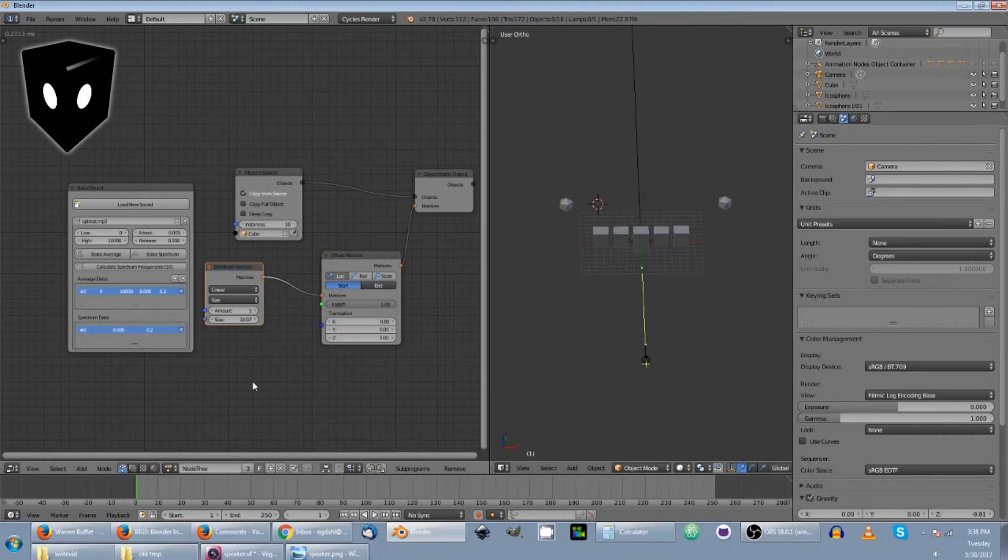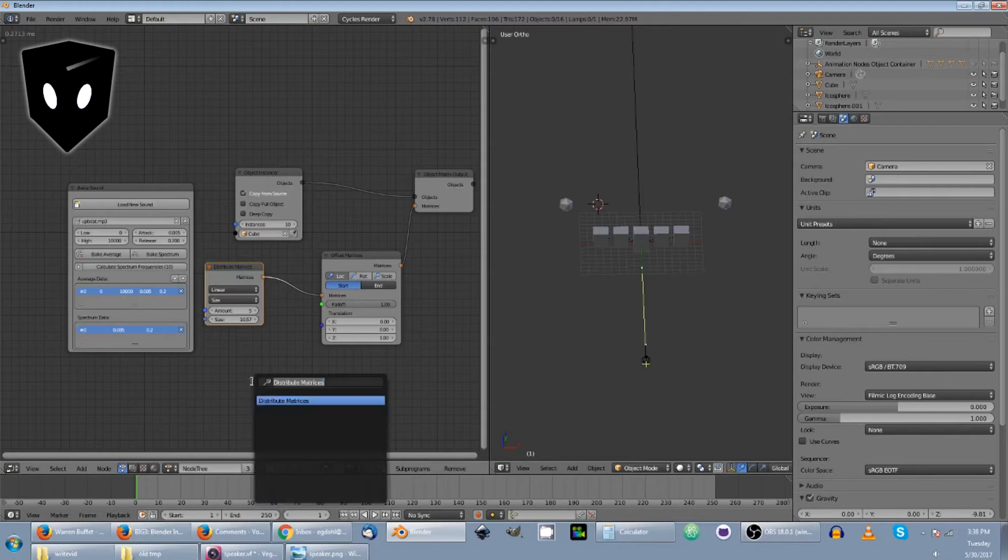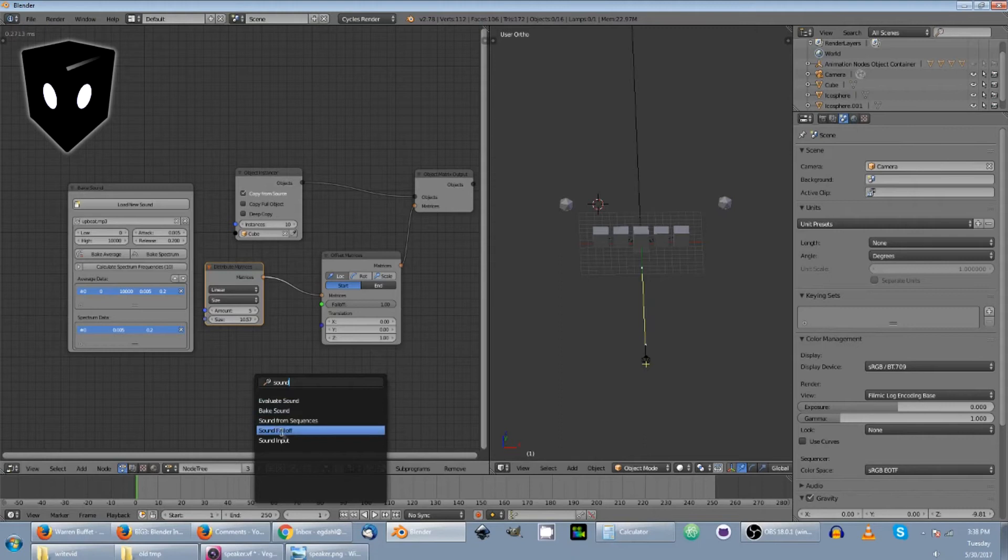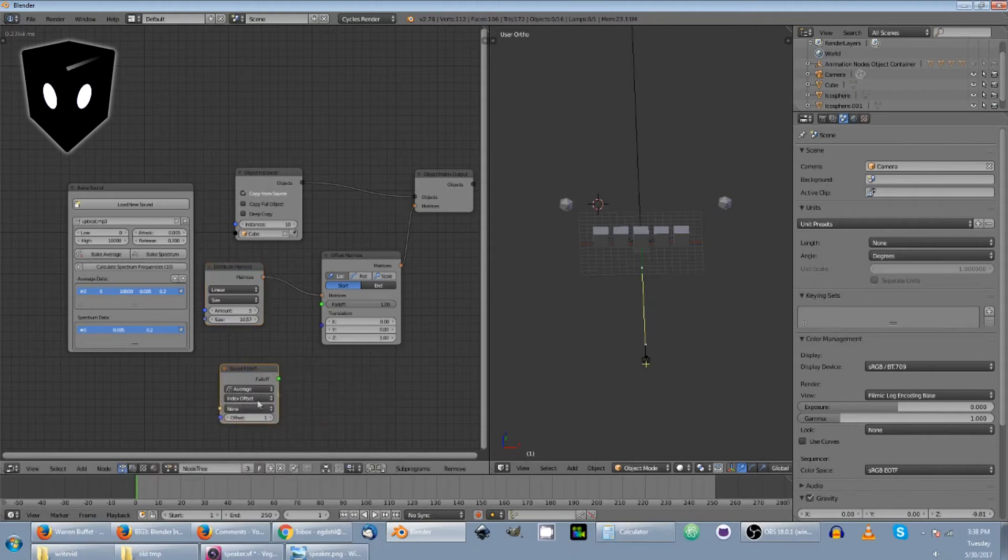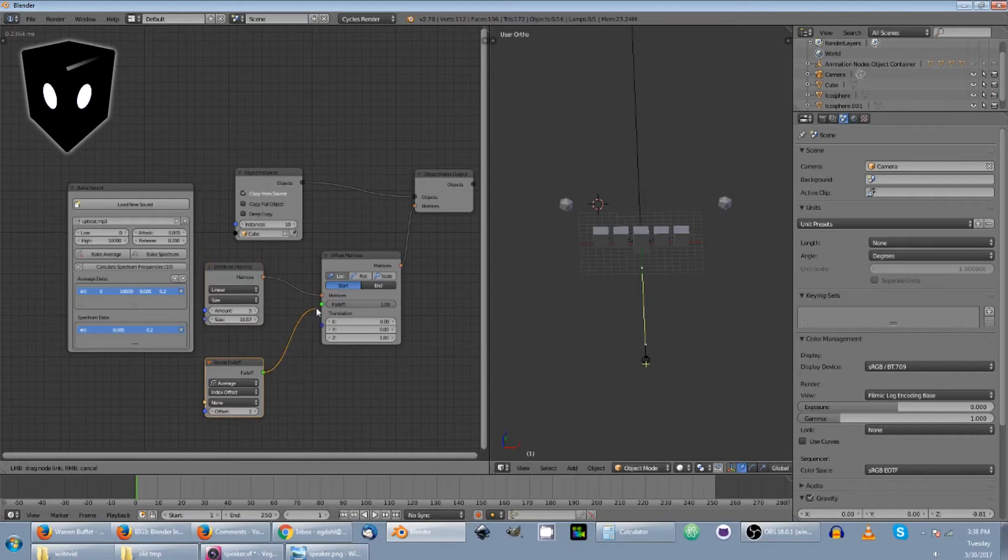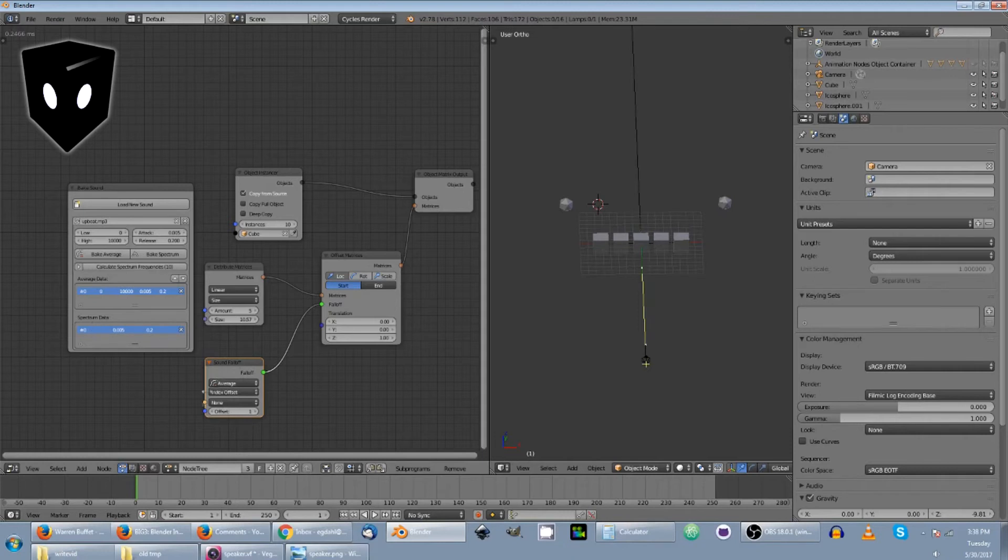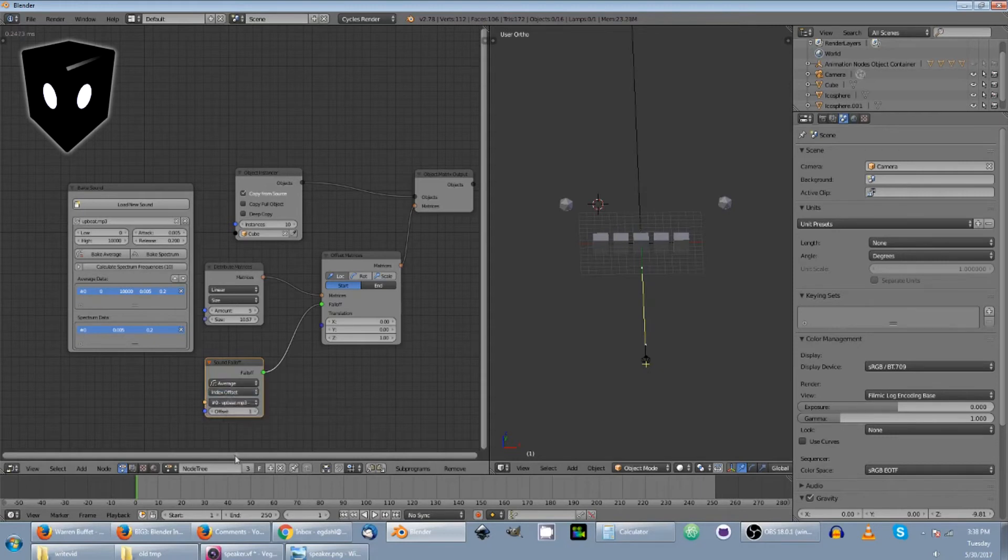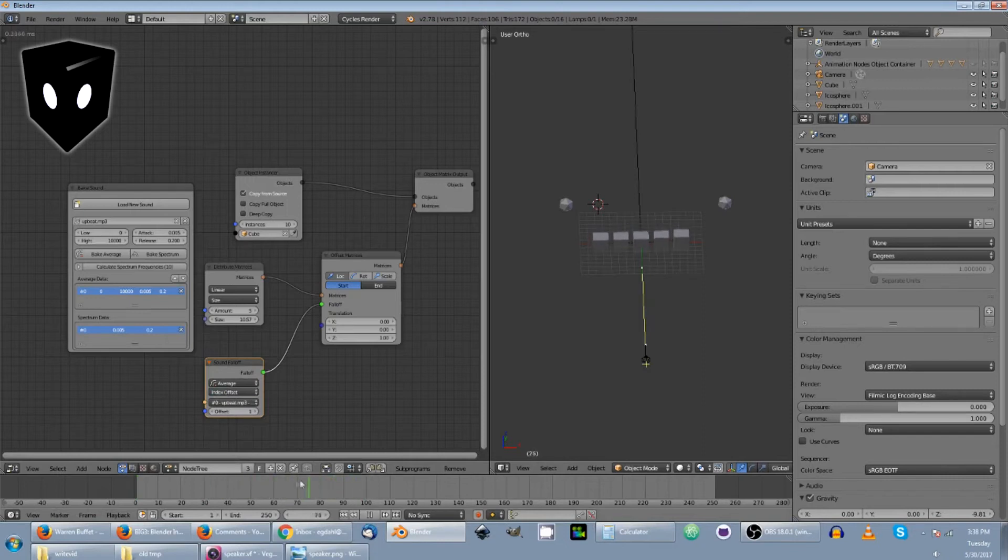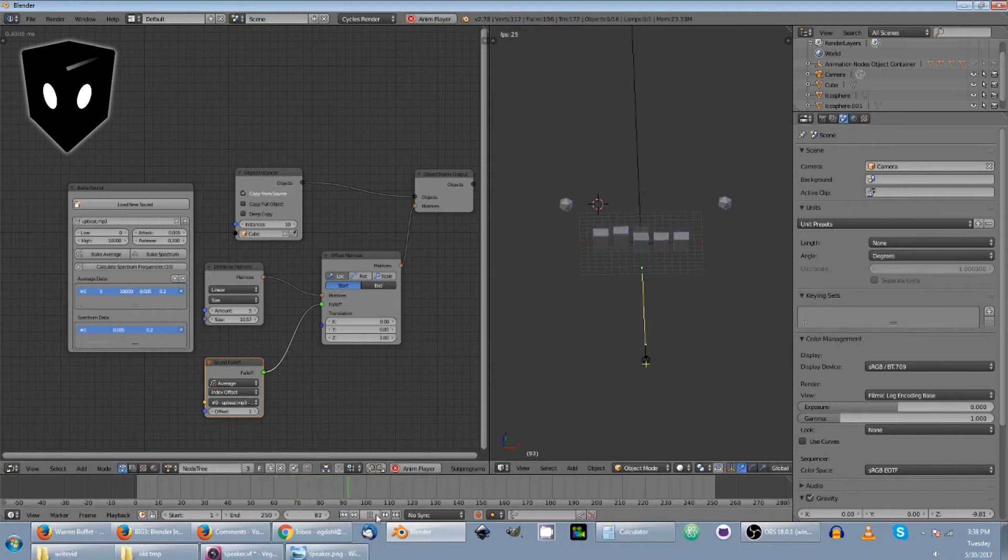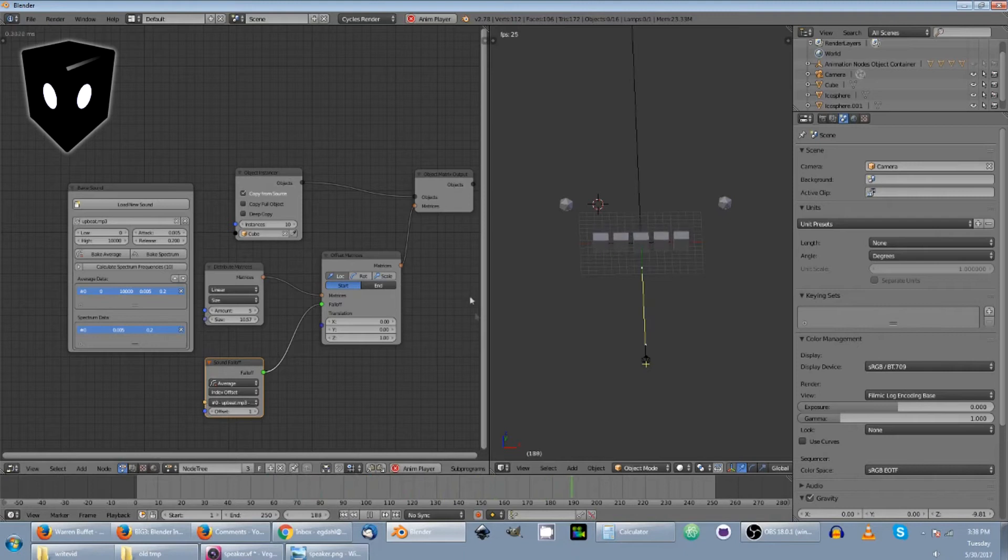Next, I want to add a sound falloff. So control A, sound falloff. And we've already baked. I'm going to plug that into the falloff socket right there. We've already baked the average right here and the spectrum both. But what we're going to do is keep this at average and we're going to just pick the one that I just did. So now that should be feeding into it. And you can see it there. If I press play, spiffy, working good.